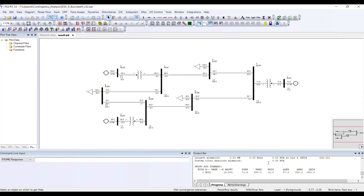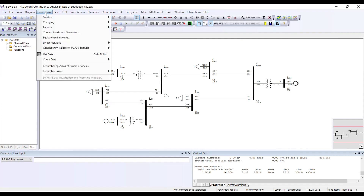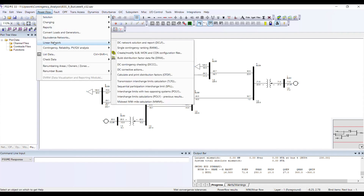Now I can perform contingency analysis. Let us create the files. Go to Power Flow, and within Power Flow you will find the Linear Network option. This linear network may be available as a separate item in version 33.